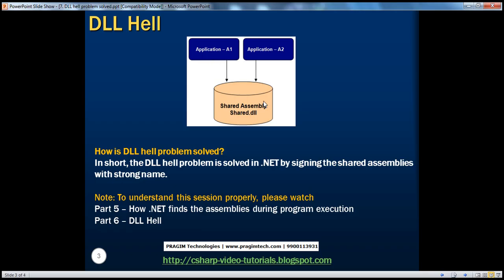Let's quickly simulate this problem in code, and then we'll see how to solve DLL Hell by strongly naming the assemblies.